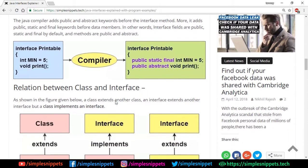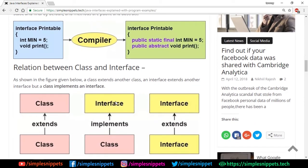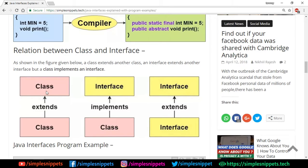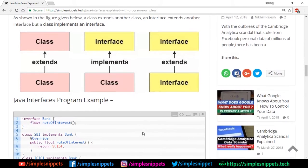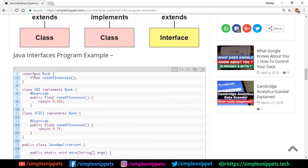A class extends another class during inheritance, but when a class takes properties from an interface it implements that interface. An interface can also extend other interfaces using the 'extends' keyword. These are the literal keywords used in programming, so make sure you don't make any mistakes in the syntax. Let's see a simple program example.